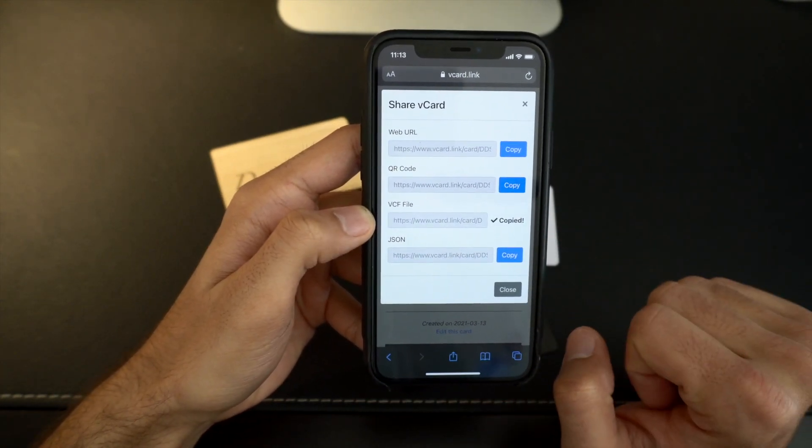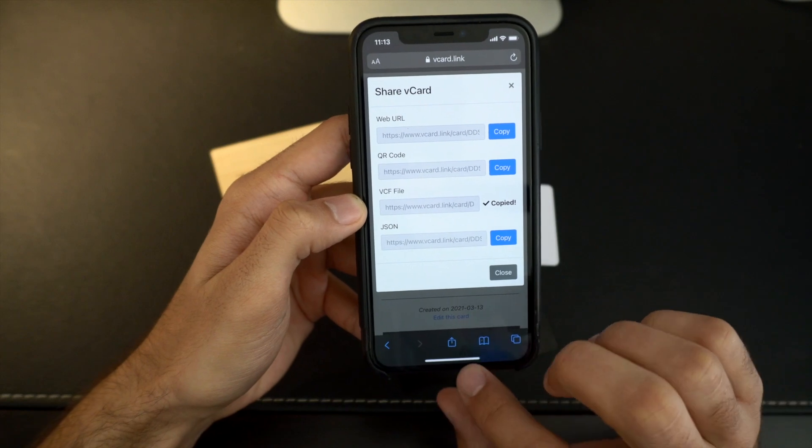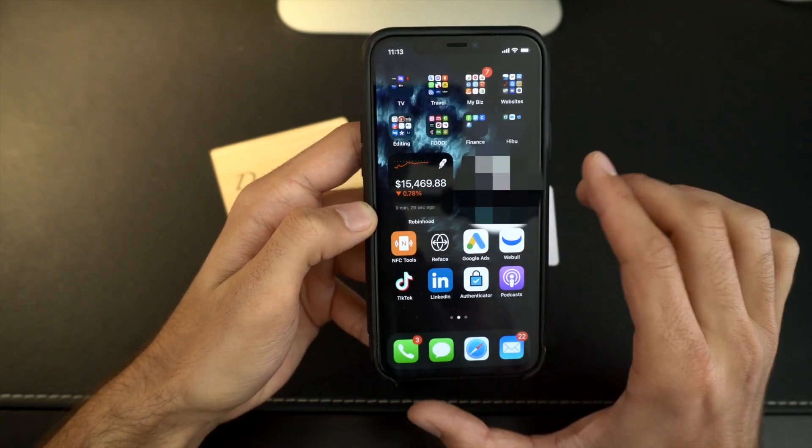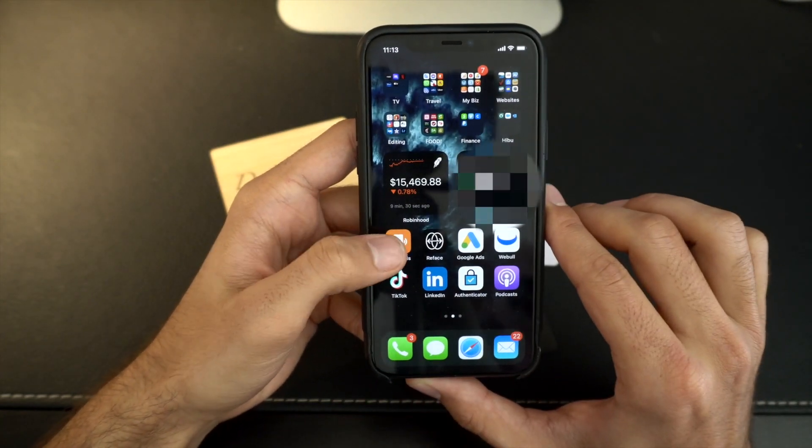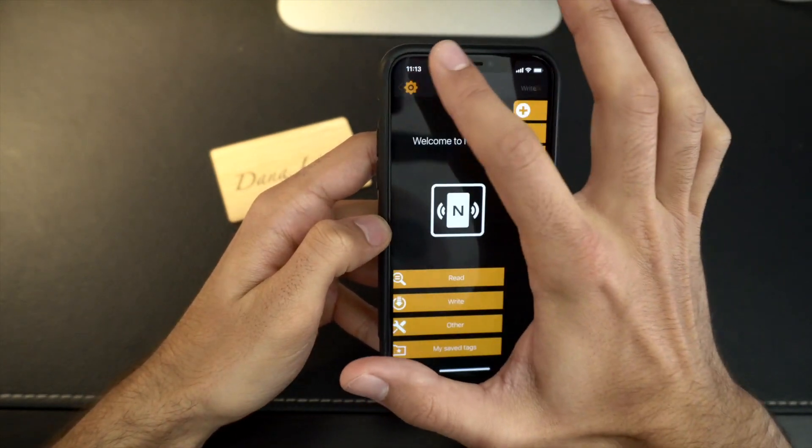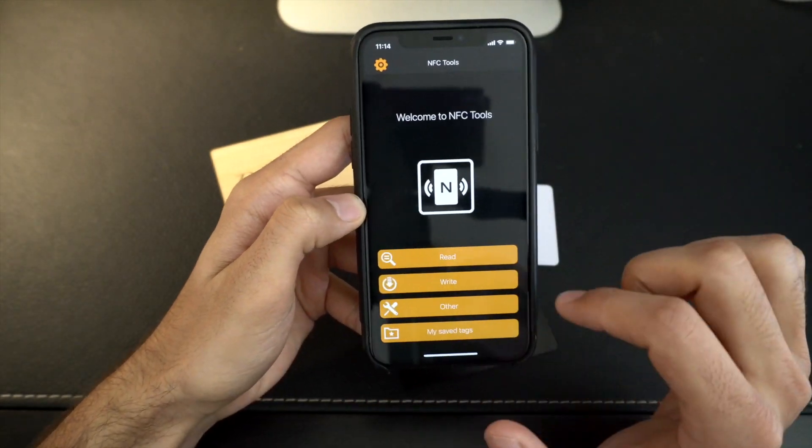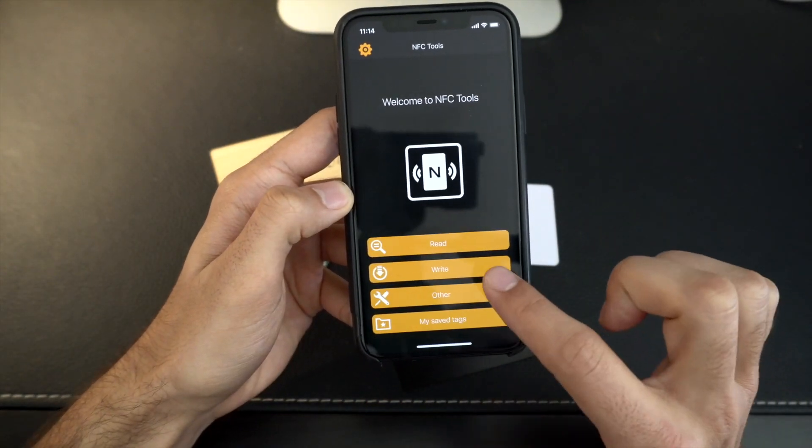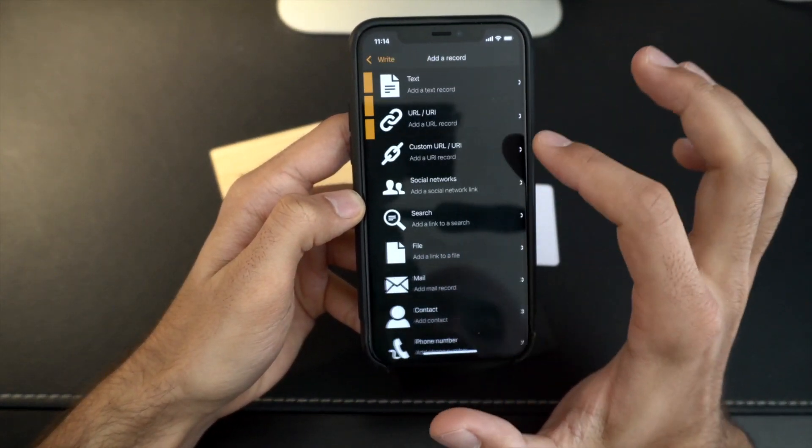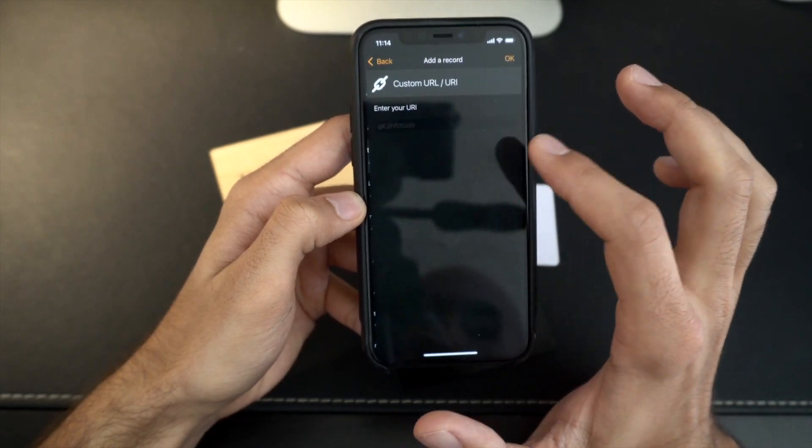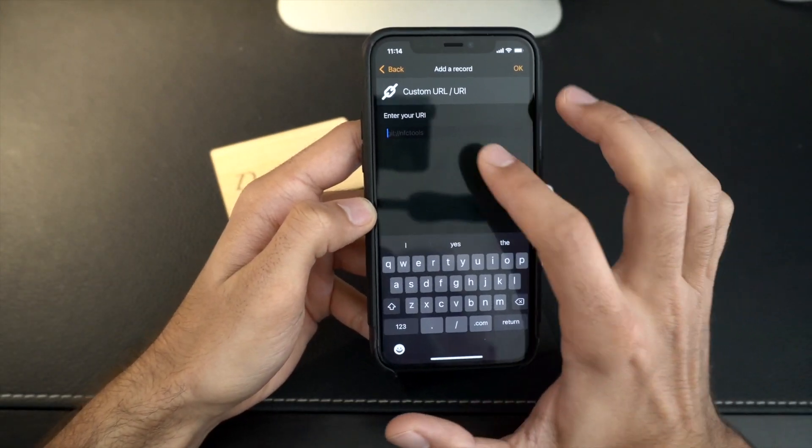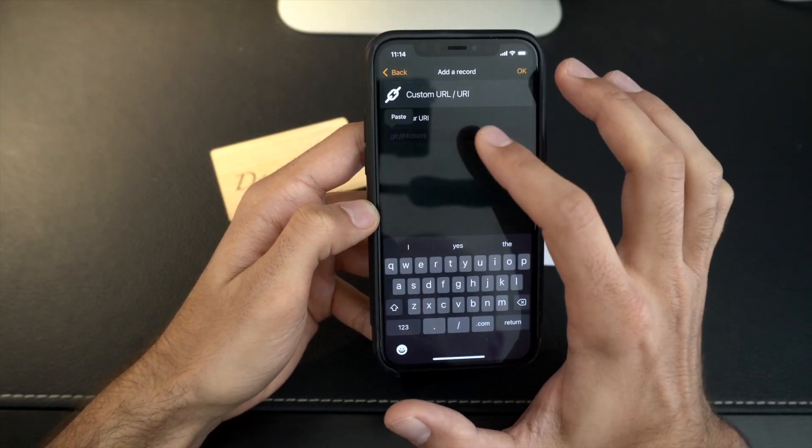Copy to our dashboard here. And you just go to your simple NFC Tools app. I have a couple tutorial videos on how to use this. It'll start you right here on the screen. You hit write, add a record, custom URL. I'm doing this fast because like I said, I have two other videos on how to program a chip.